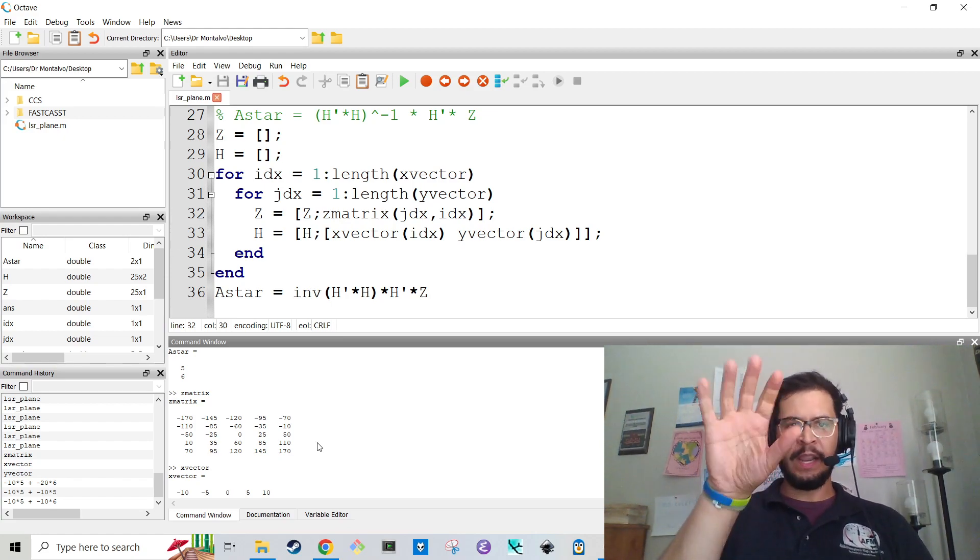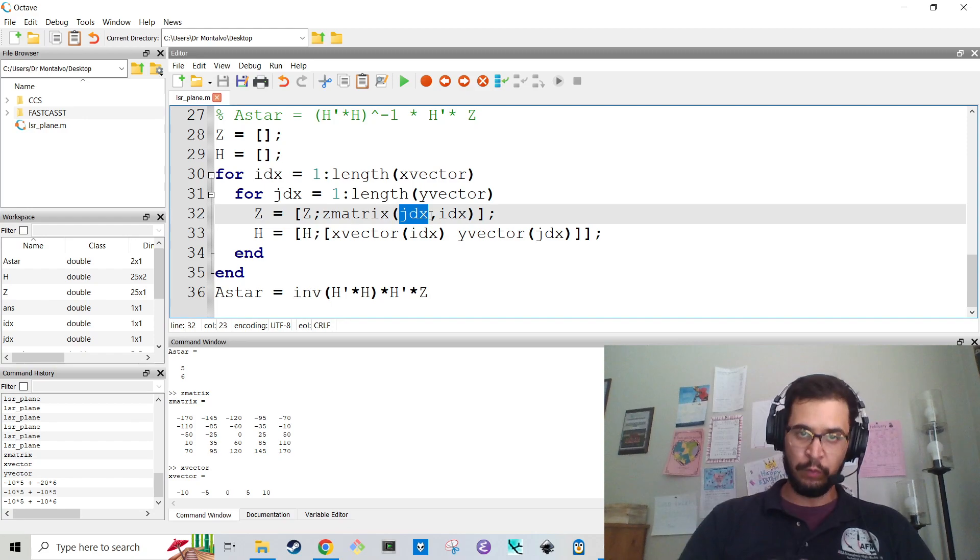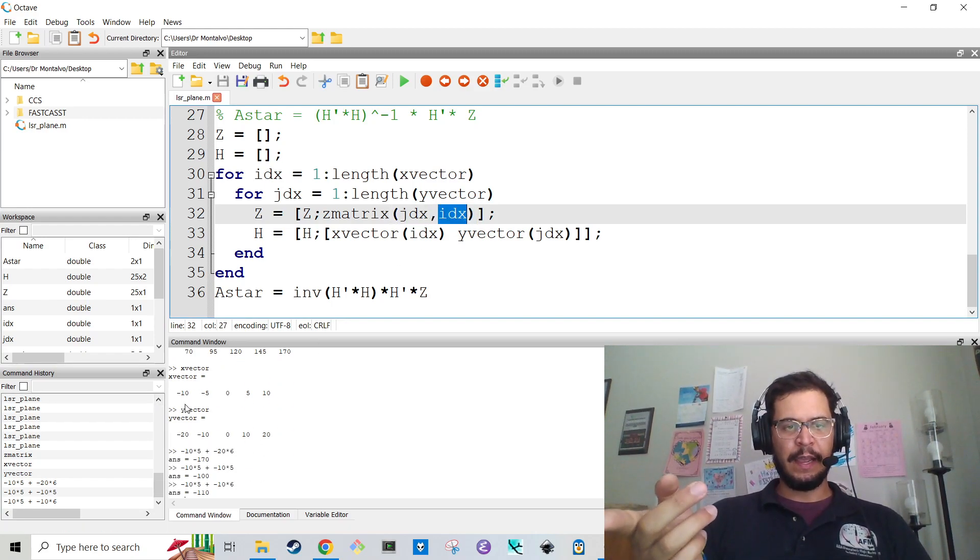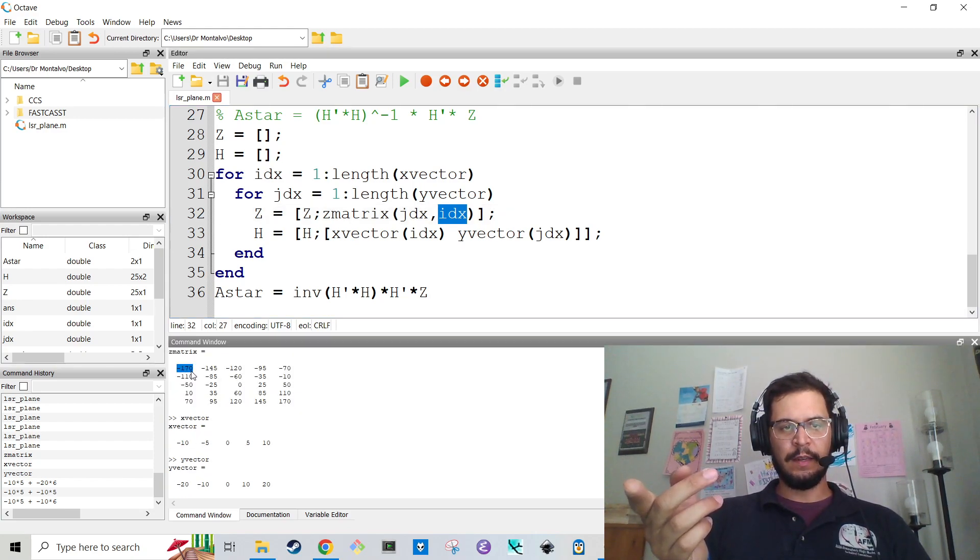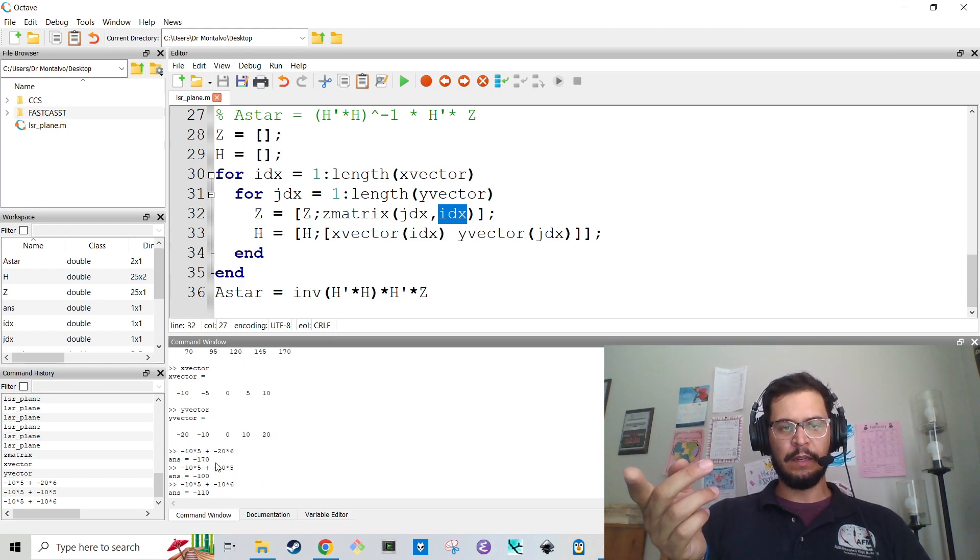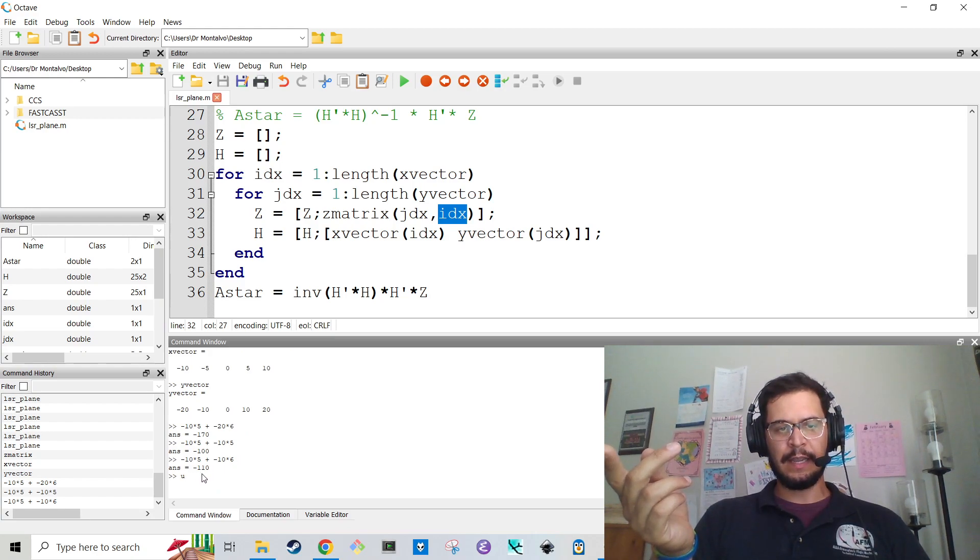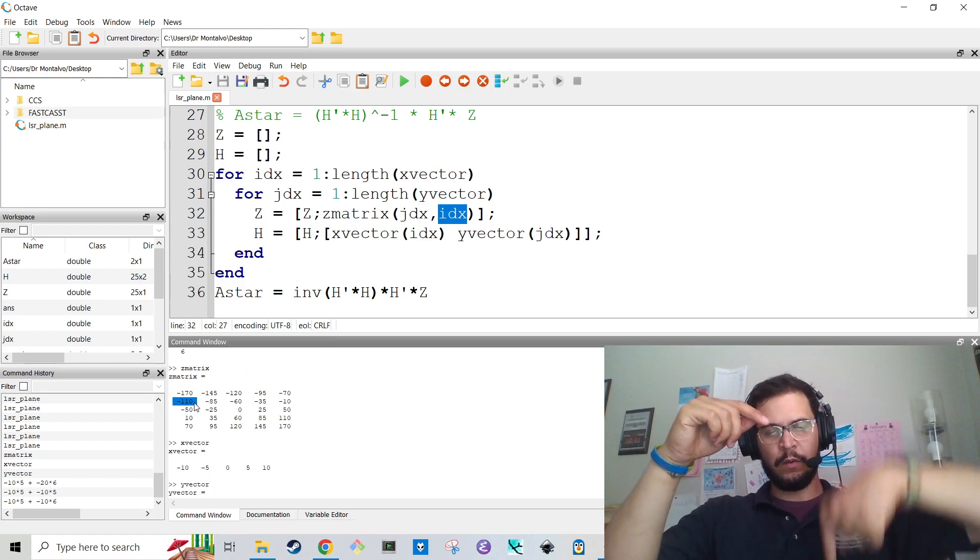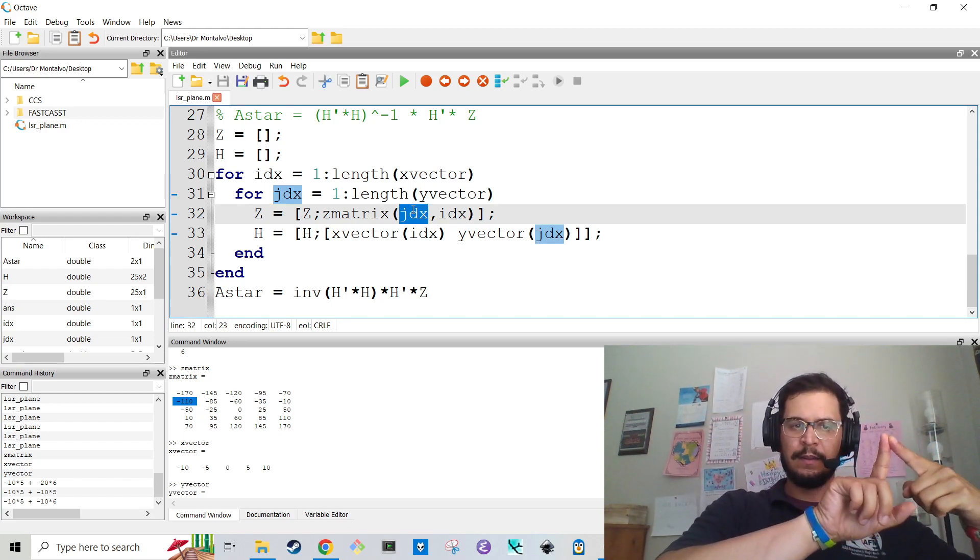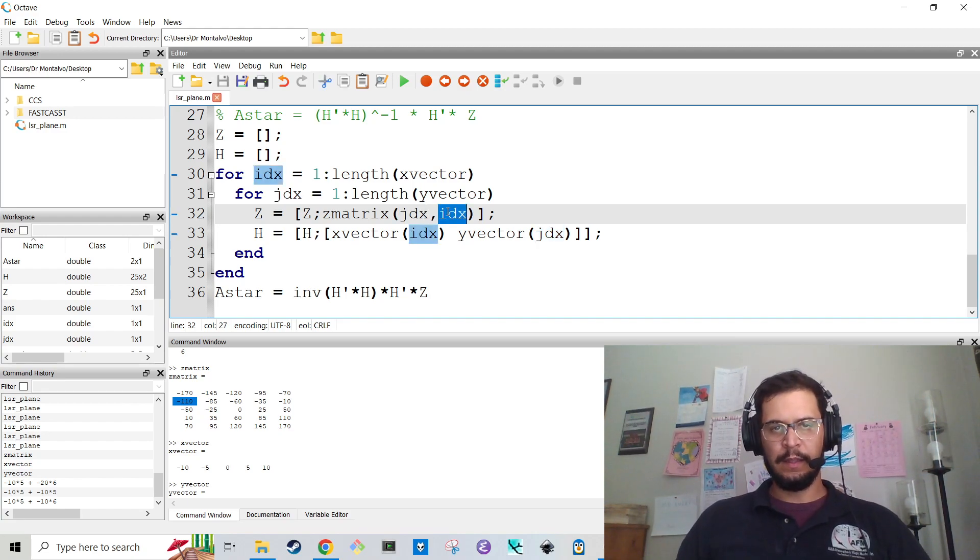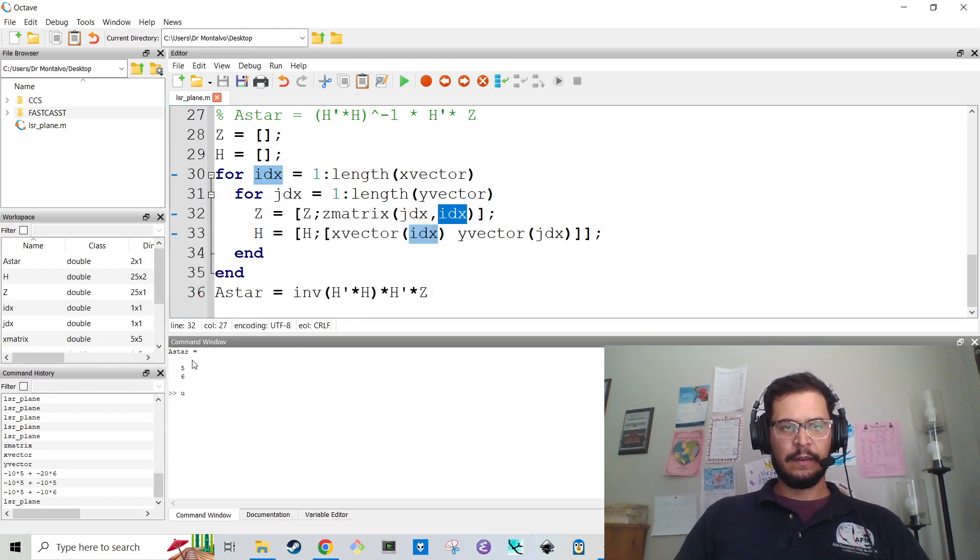The reason why is because if you look at the Z matrix, the Z matrix is oriented such that the X coordinates go this way but then the Y coordinates go that way. And so, the way that you have to grab the rows and columns of the Z matrix is you actually have to do JDX in this column which is the rows and then IDX is the columns. And so now when I run it I get my A matrix at 5 and 6.